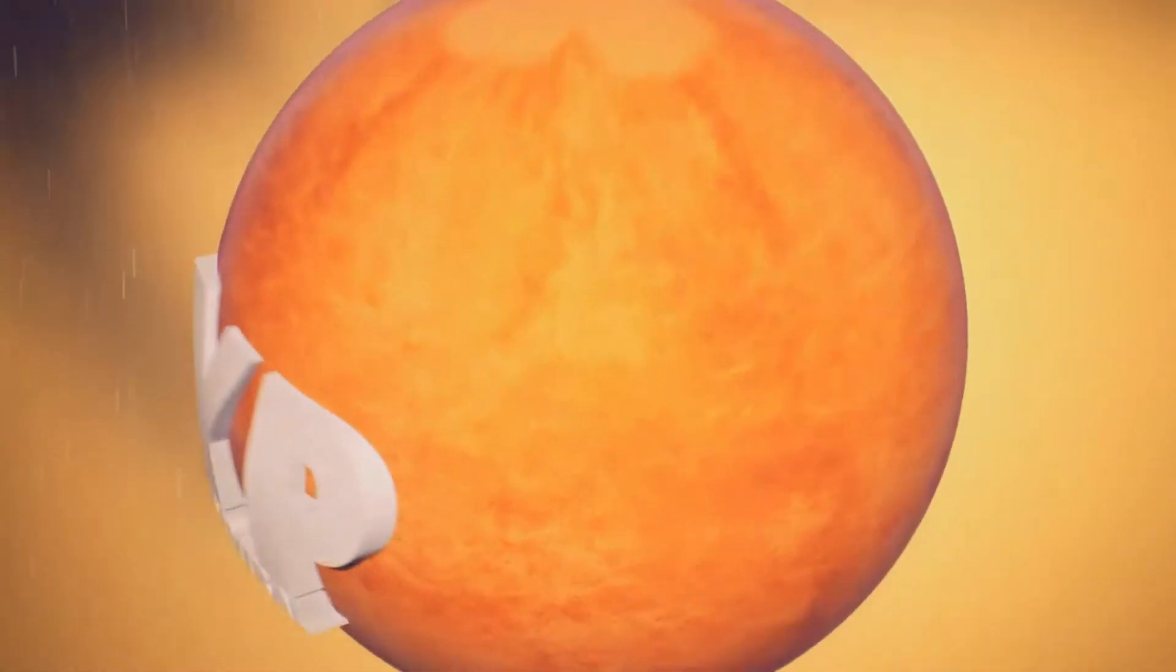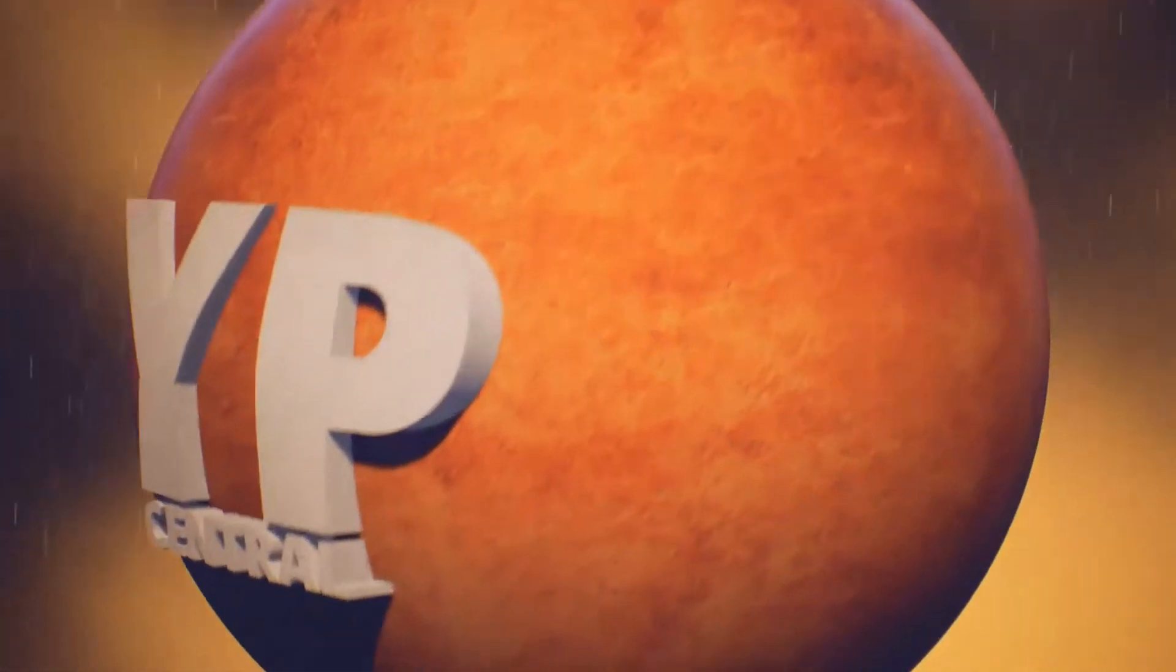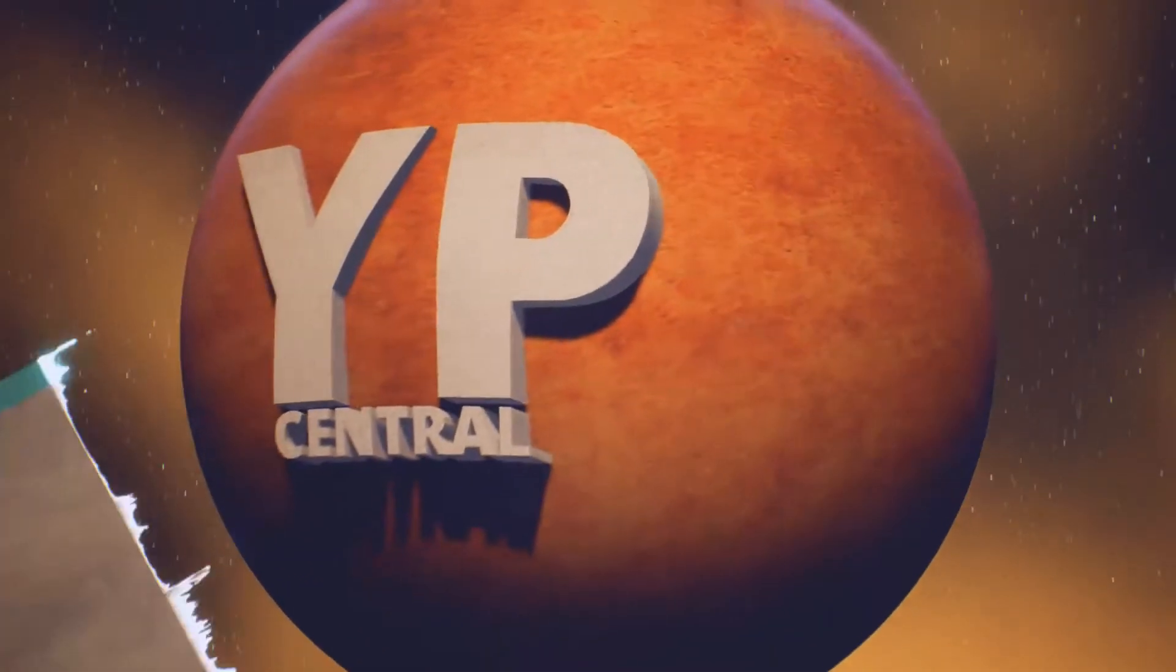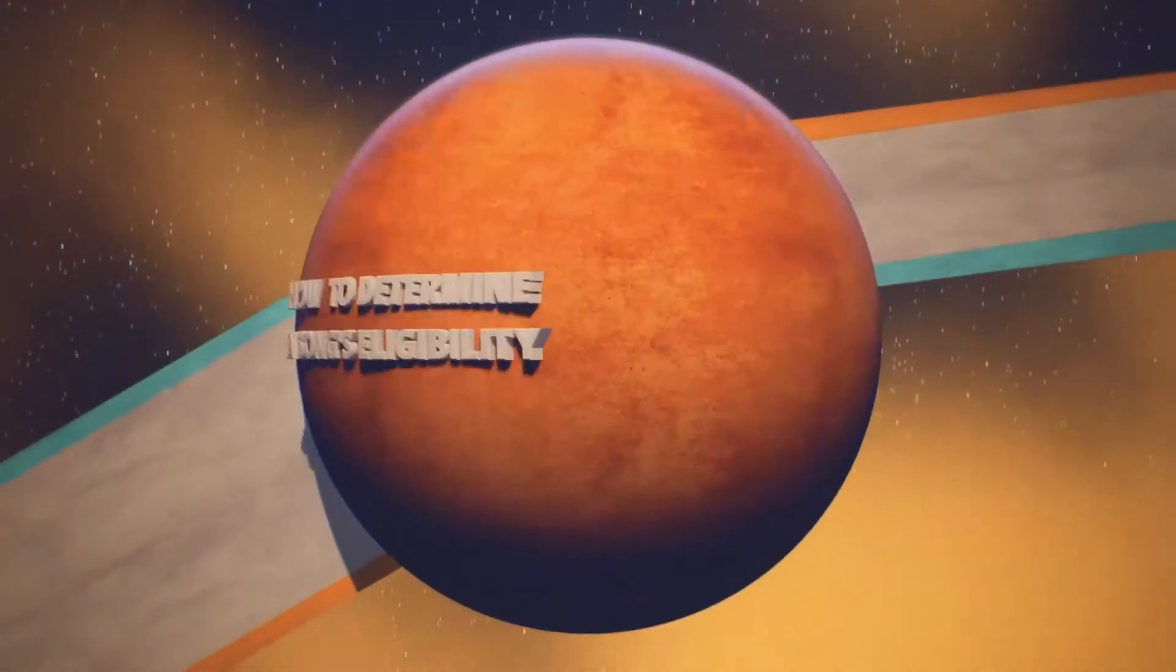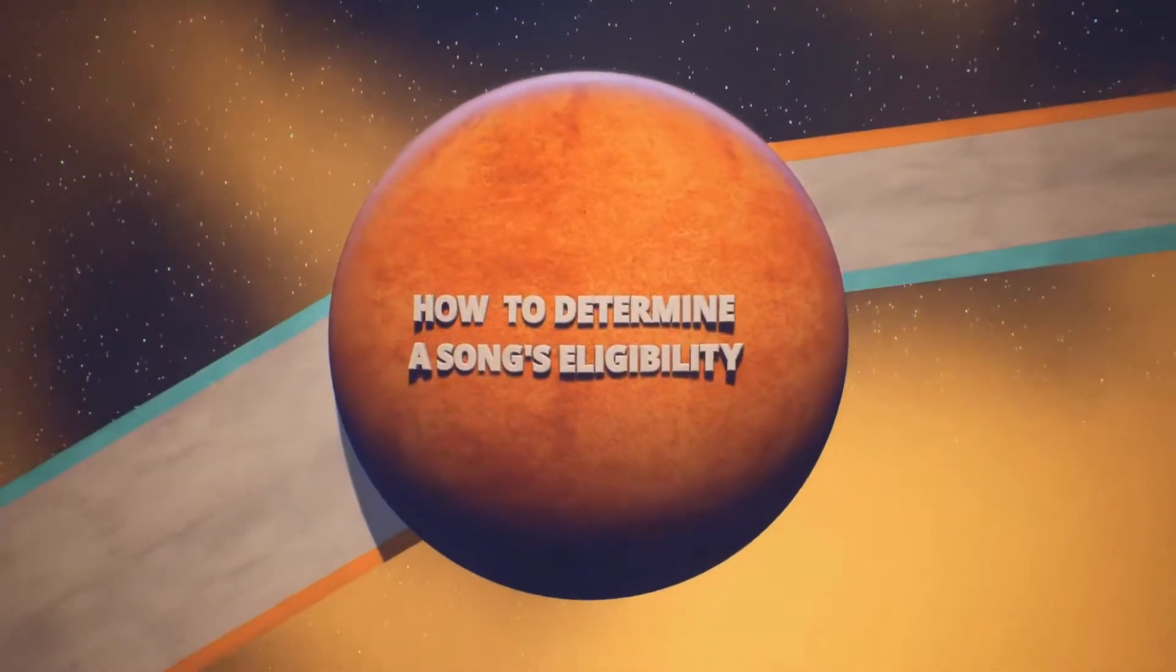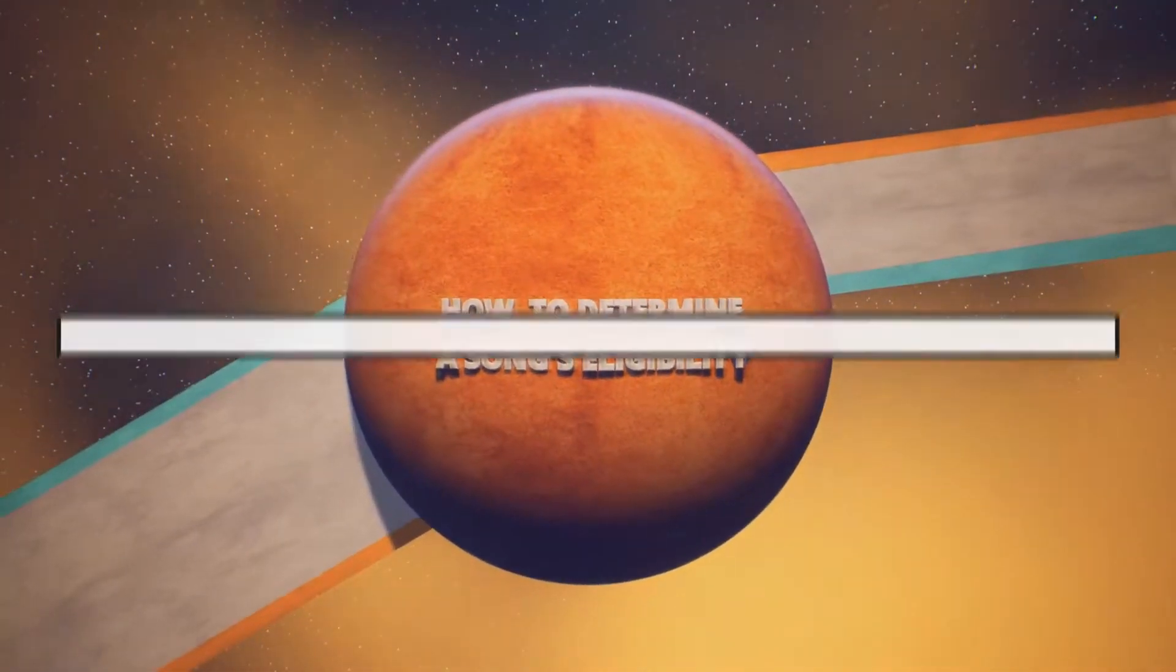Welcome to Youth Pastors Central. Today we will show you how to determine a song's eligibility before submitting it to the playlist primer.